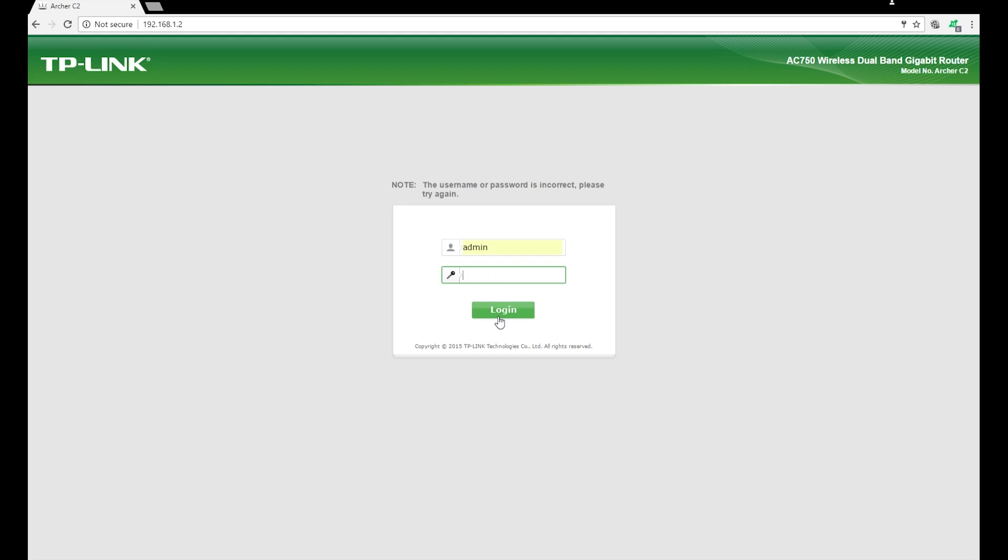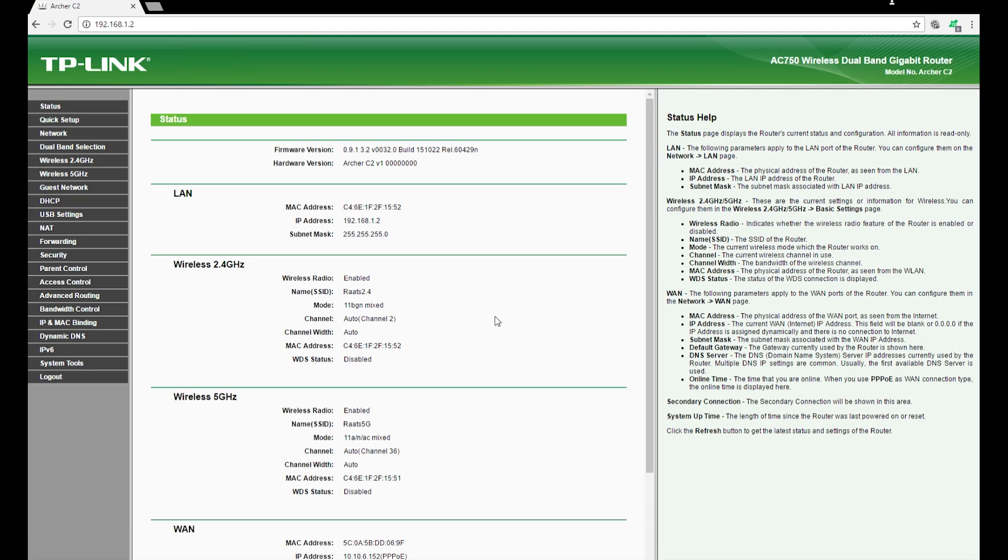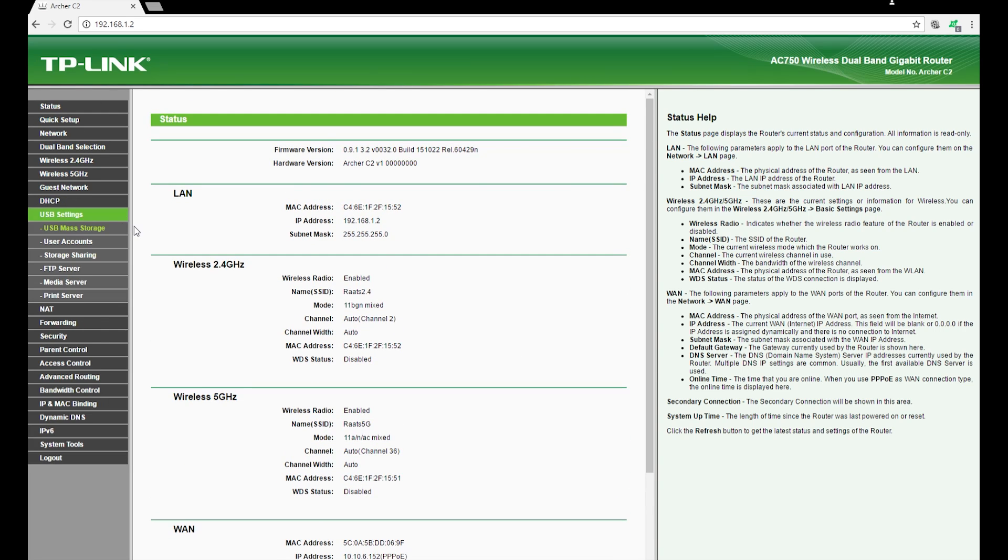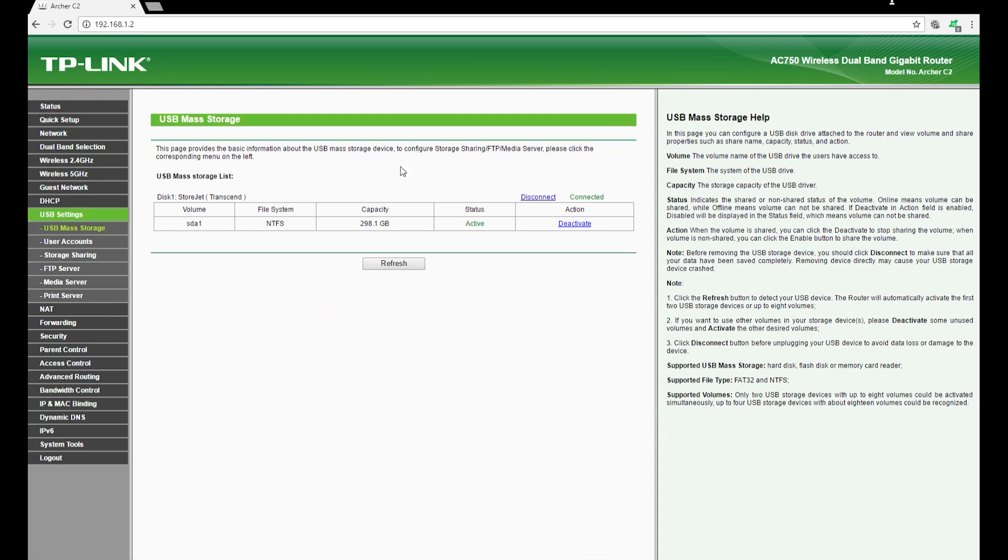Browse through the settings until you actually get USB settings. And you would notice based on the router you have there'll be a couple of options. One is to enable sharing.